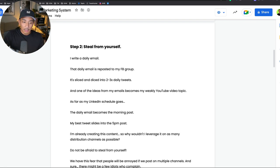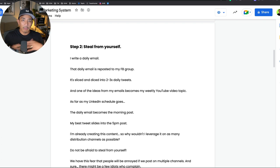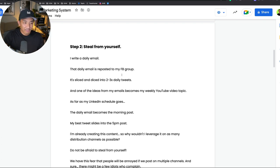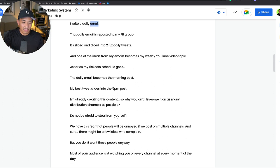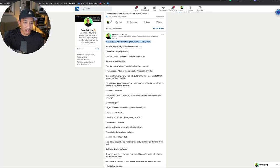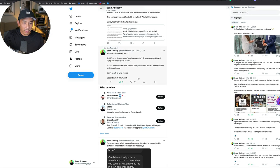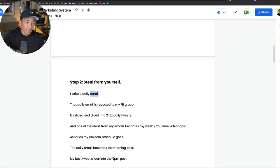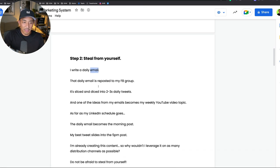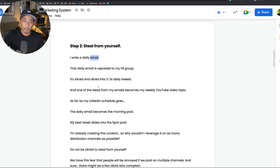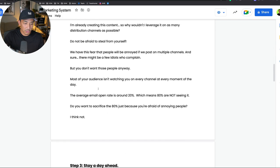Most people are afraid to take their content and repurpose it across multiple channels because they think they're going to annoy people. But not everyone's watching you at every minute of the day on every platform. Don't be afraid of taking the work that you've already done and repurposing it across multiple different channels. If I have this email, especially with only a 20% open rate on average, I want to make sure as many people see it as possible. So I'm going to repost it to my other channels like LinkedIn, Twitter, and also my Facebook group. That is step two, steal from yourself.